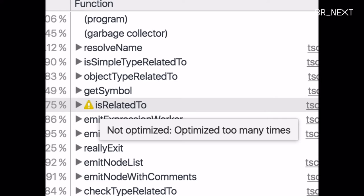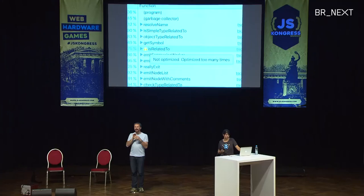But one thing that I notice on this profile here is this sad little exclamation mark. There's this function is related to, and apparently it's causing troubles in the performance profile. If you hover over the warning symbol, it says not optimized, optimized too many times. So, in the next 24 minutes, we'll dig into this optimization. What kind of optimizations is V8 doing, and why was it not able to do them in this is related to function here?